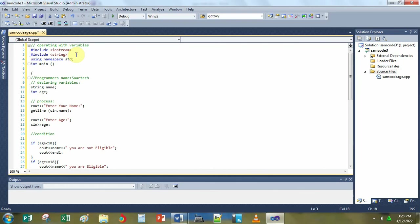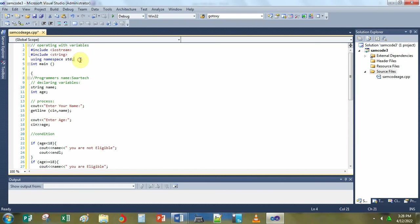Next is the include string. The function of this line of code is to allow you to use string variables in your code, like for instance, names. Next, using namespace std. Std means standard.